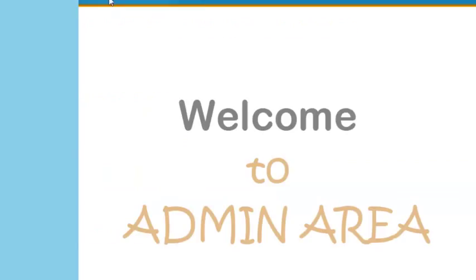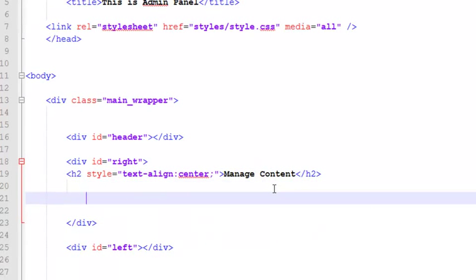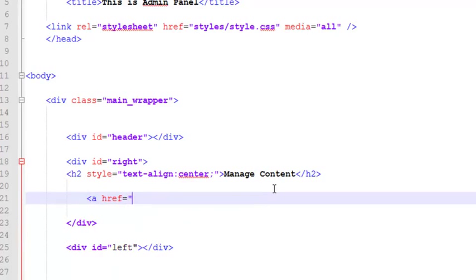Now we'll add some links over here. For example, href equals index.php, and similarly like we did in the my account page here, we will also create some get variables, URL variables.